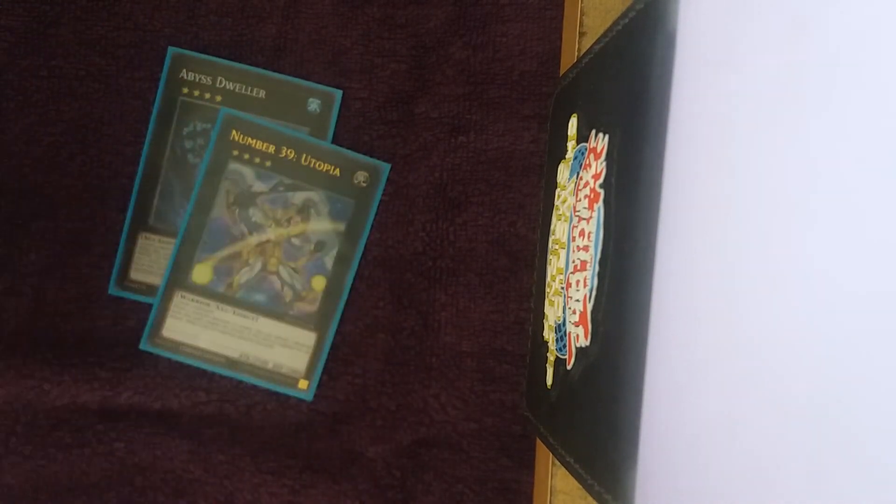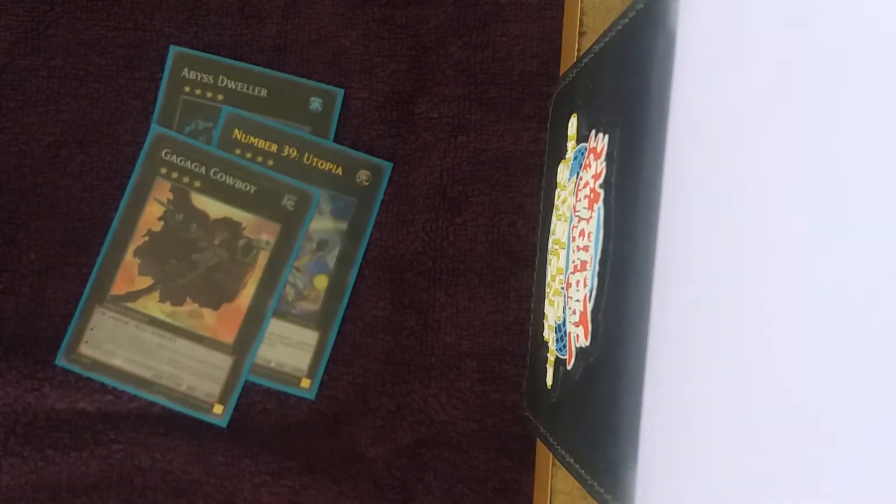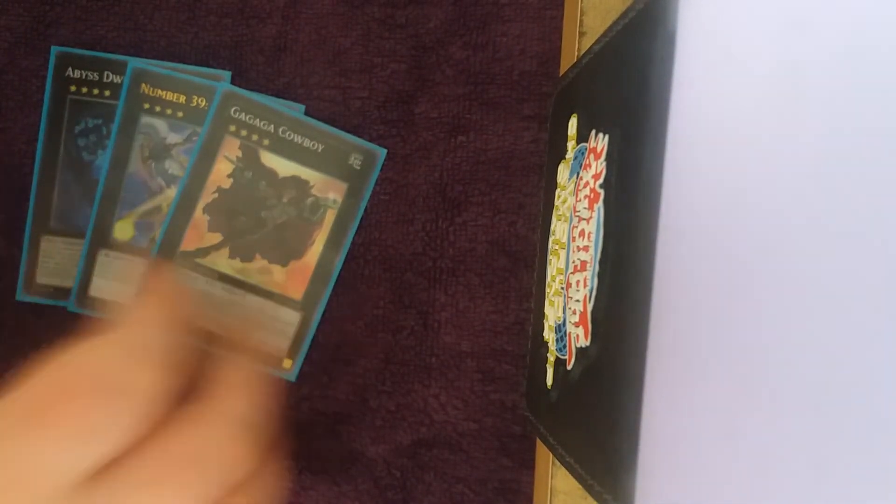One Dweller, one Utopia, one Gagaga Cowboy. You should have a Utopia the Lightning in the extra deck, but we won't talk about that because I didn't own any cards, so yeah.